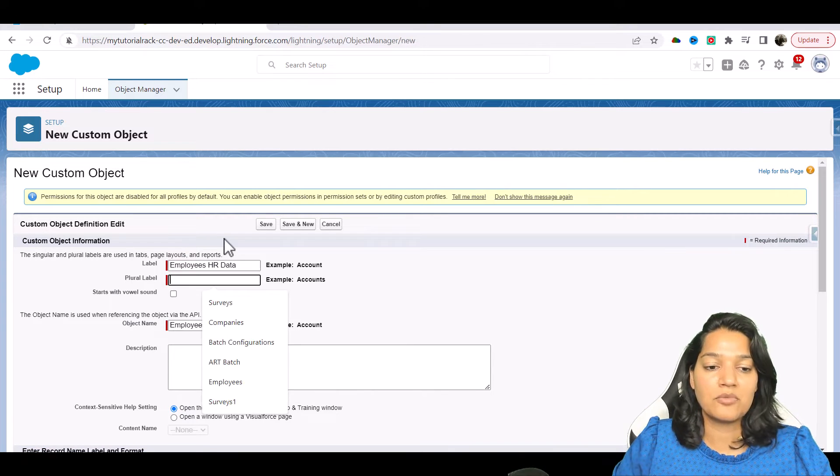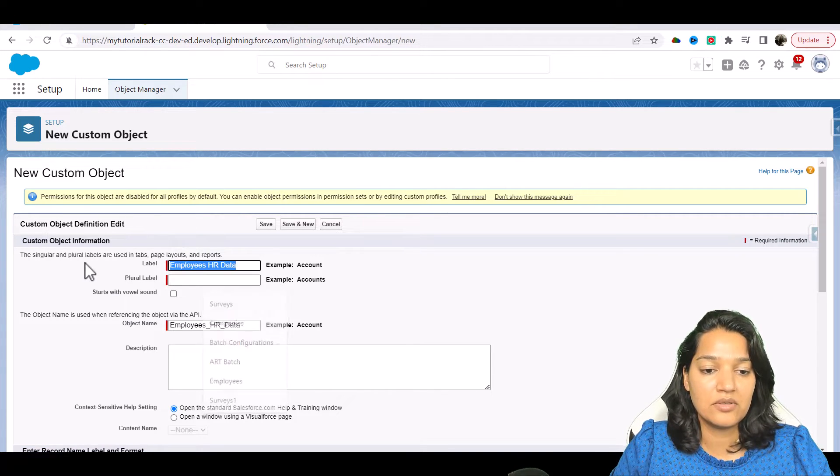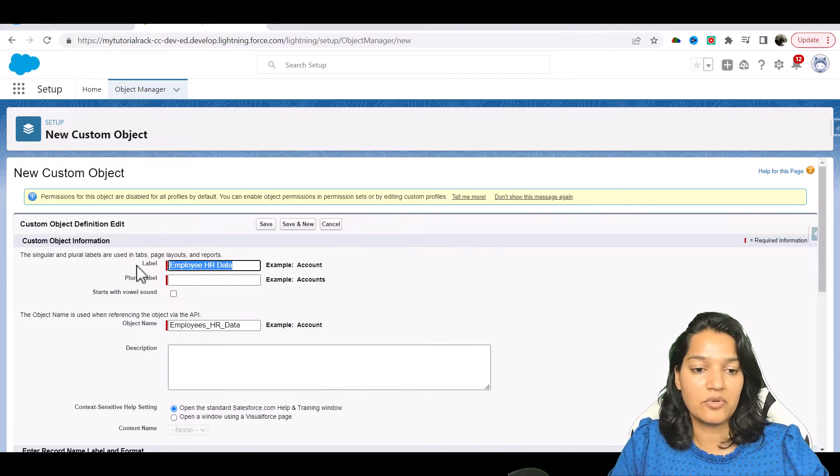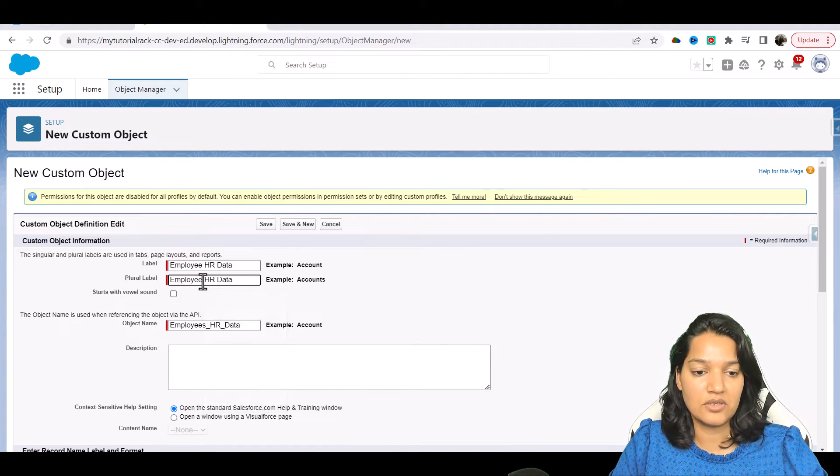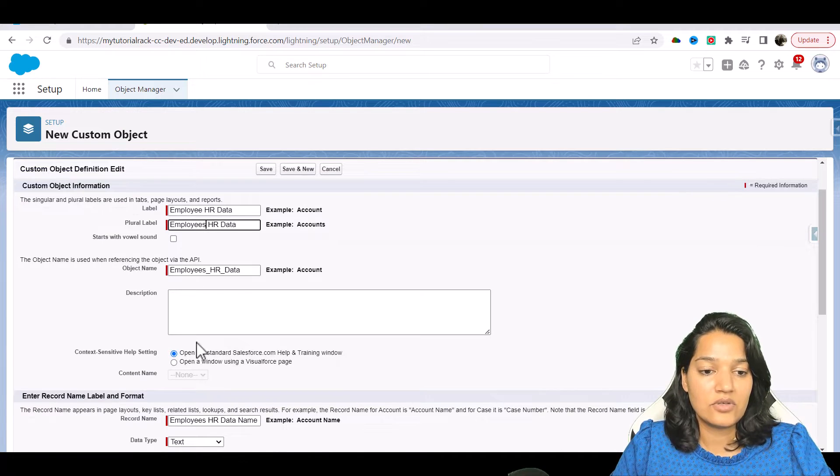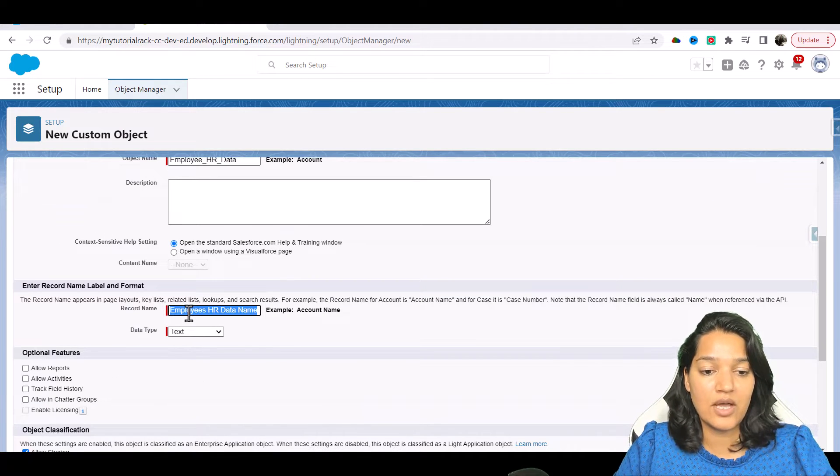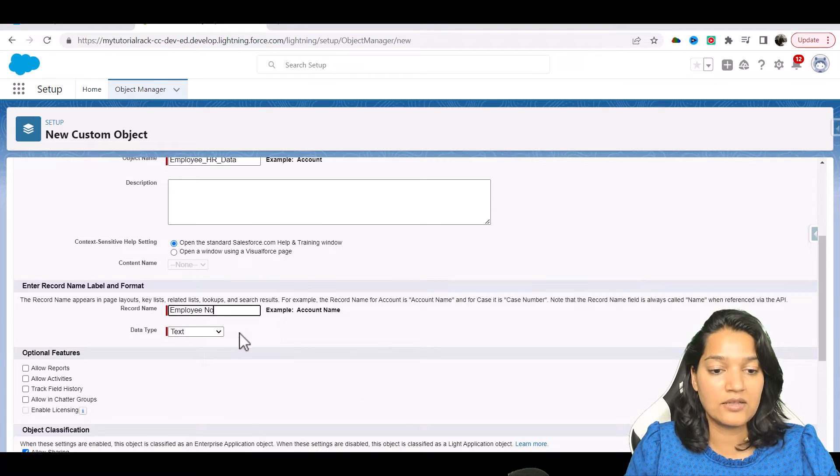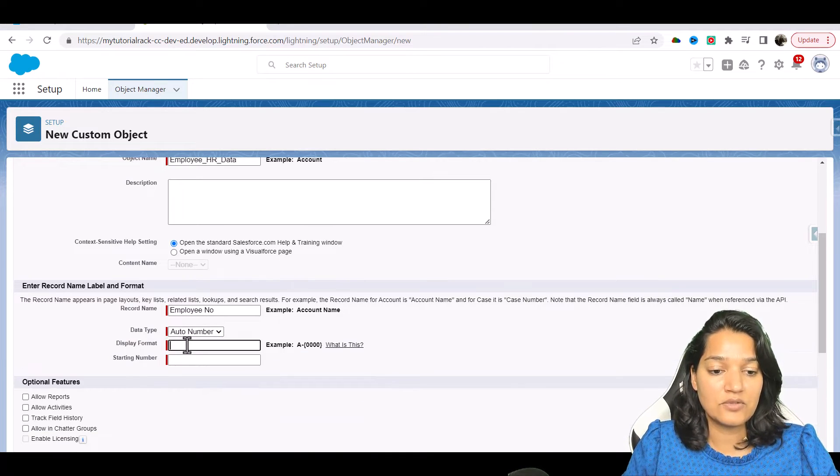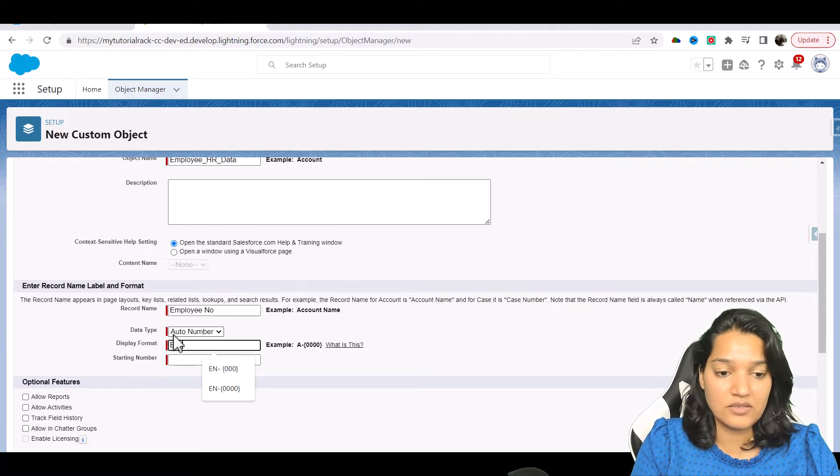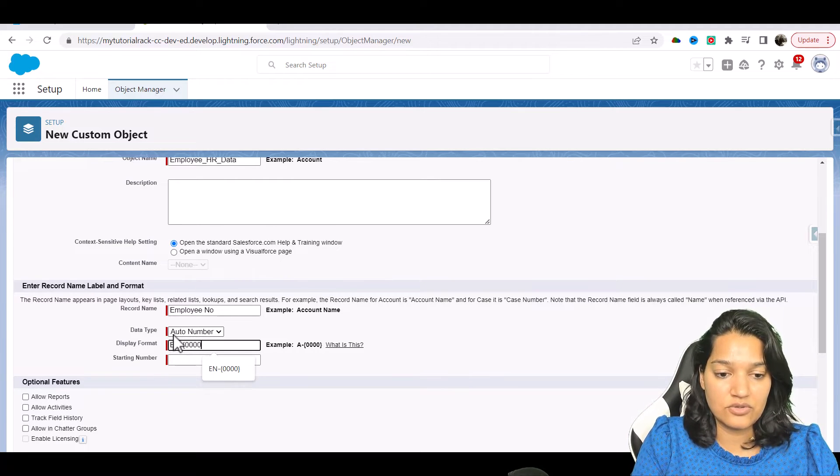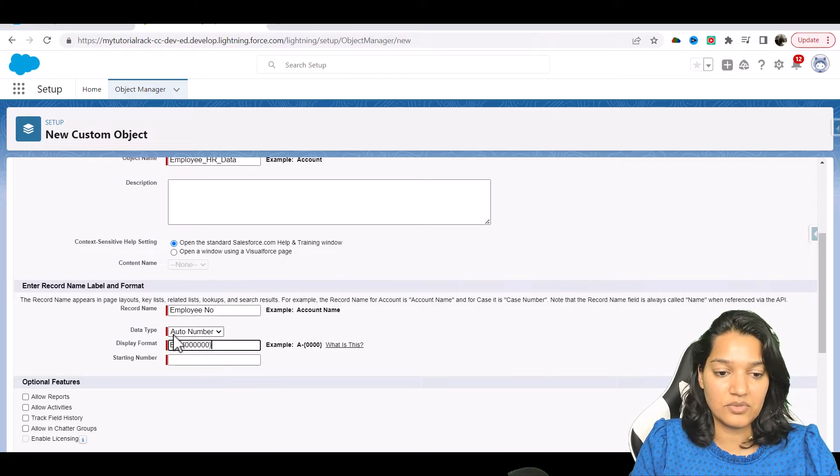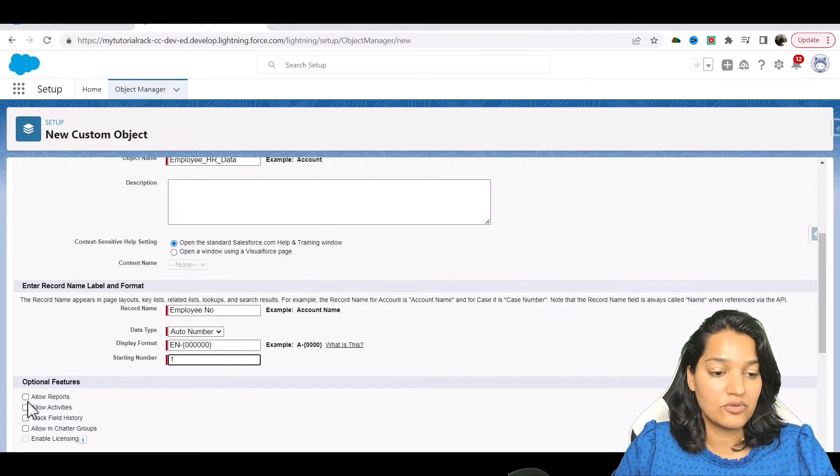This is what I'm going to call it, and the plural label we can call the same: Employee HR Data and Employees HR Data. If you scroll down, we are going to have employee number that is going to start with EN, and the format is going to be 000, and the starting number is going to be 1.